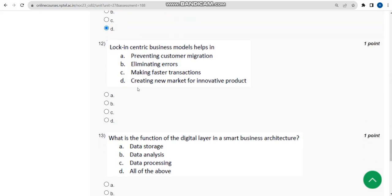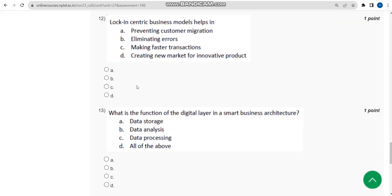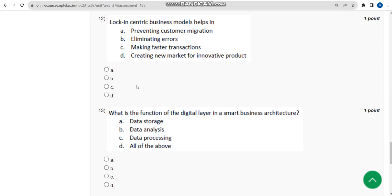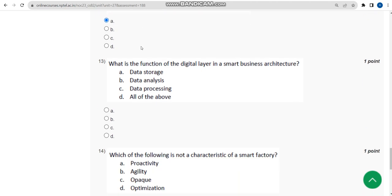For the twelfth question, the correct answer is option A. For the thirteenth question, the answer is option D — all of the above.